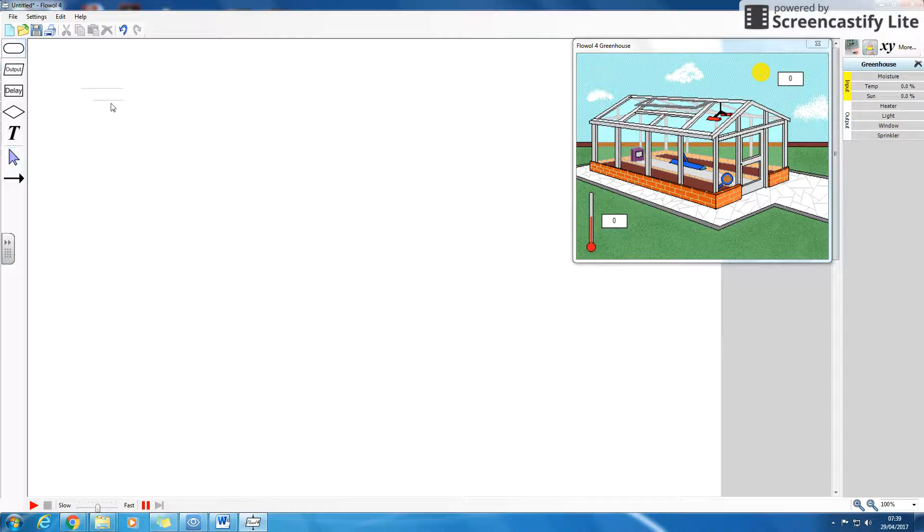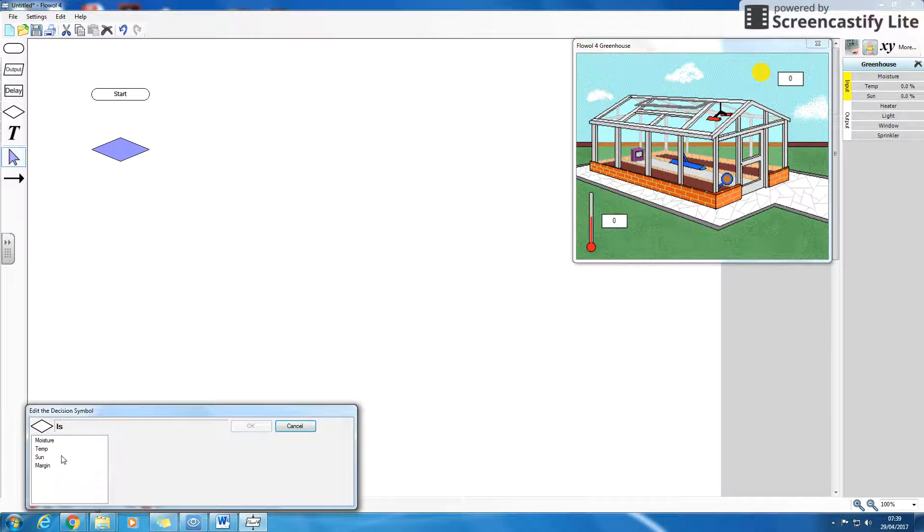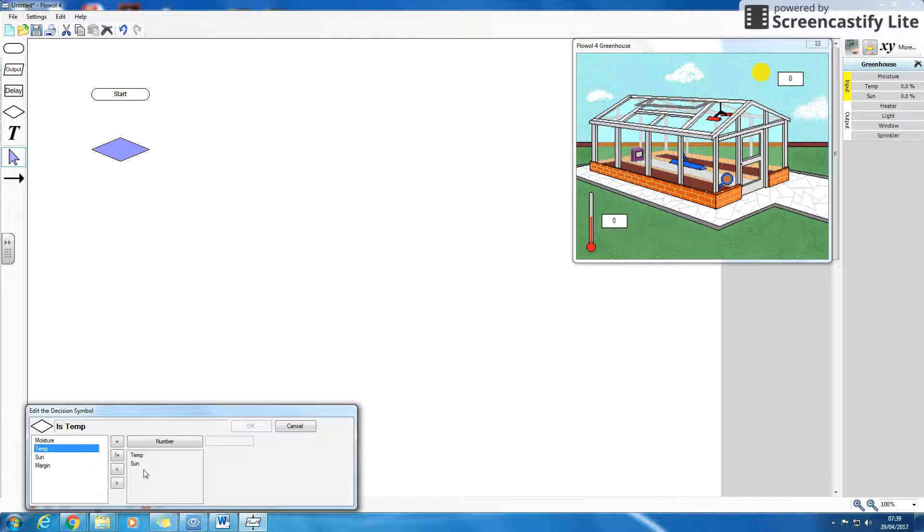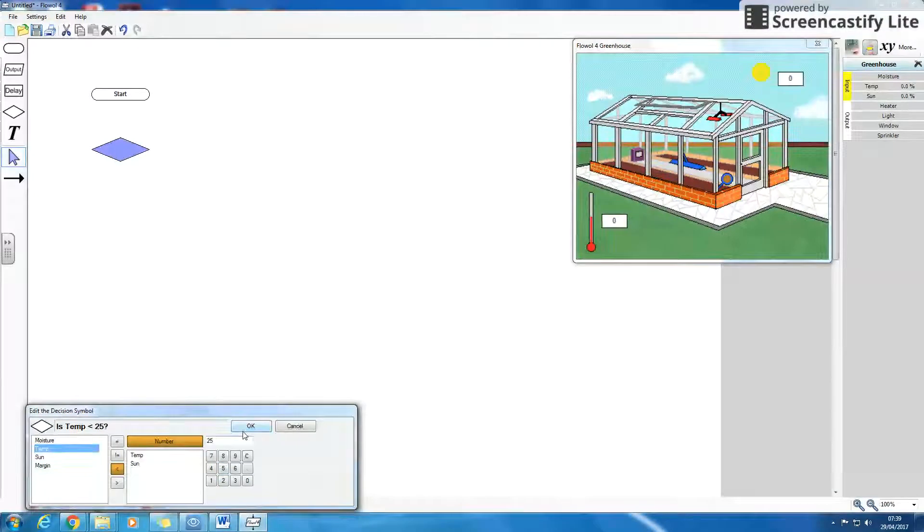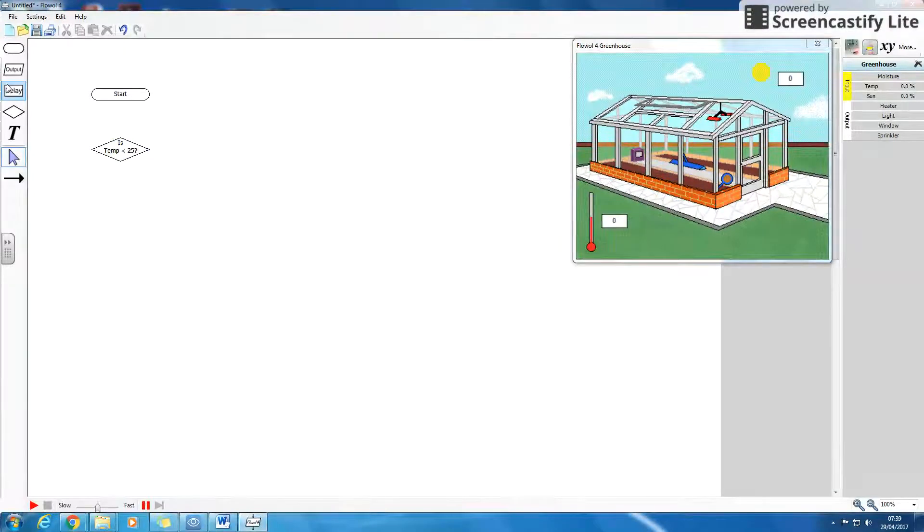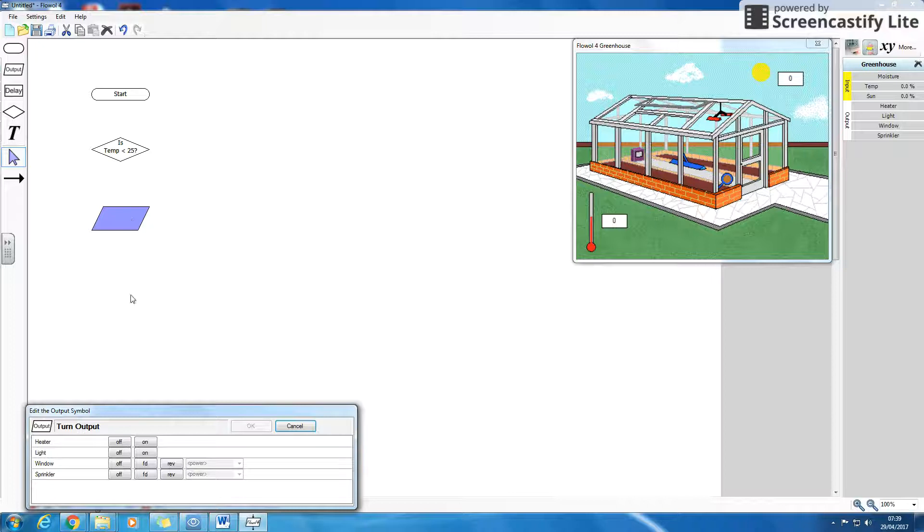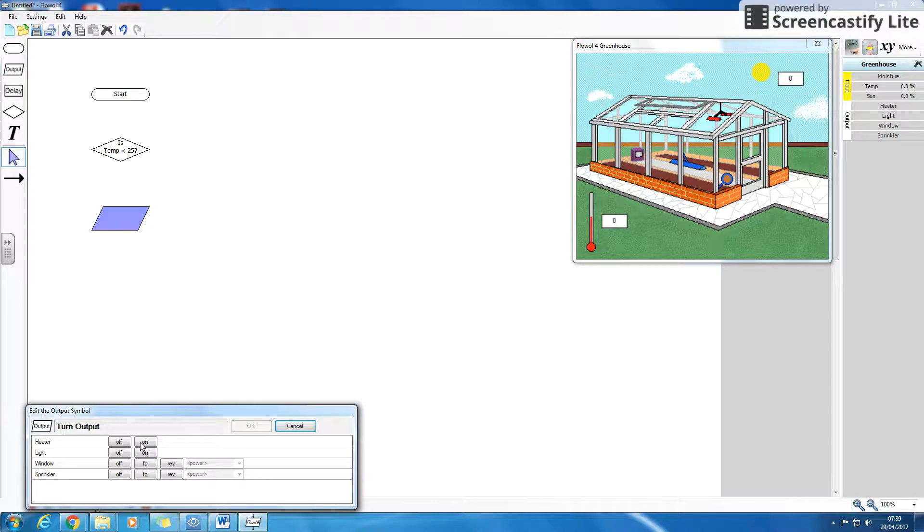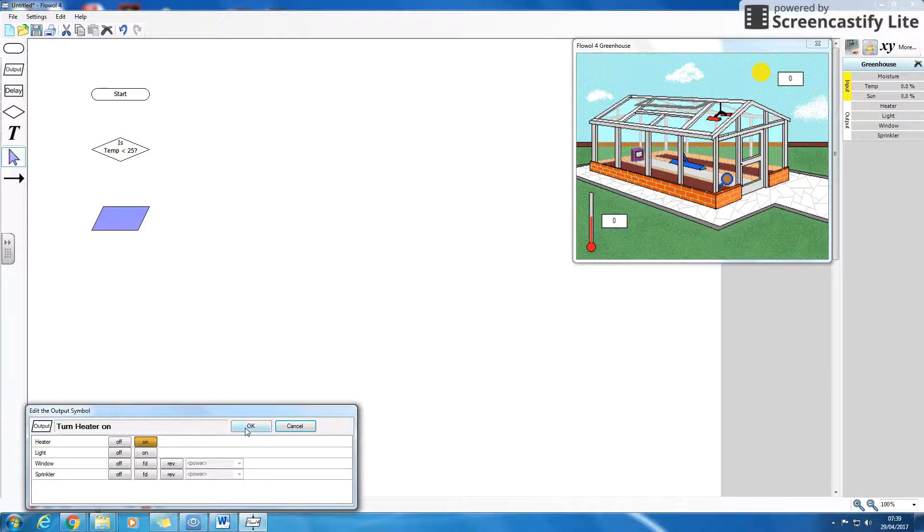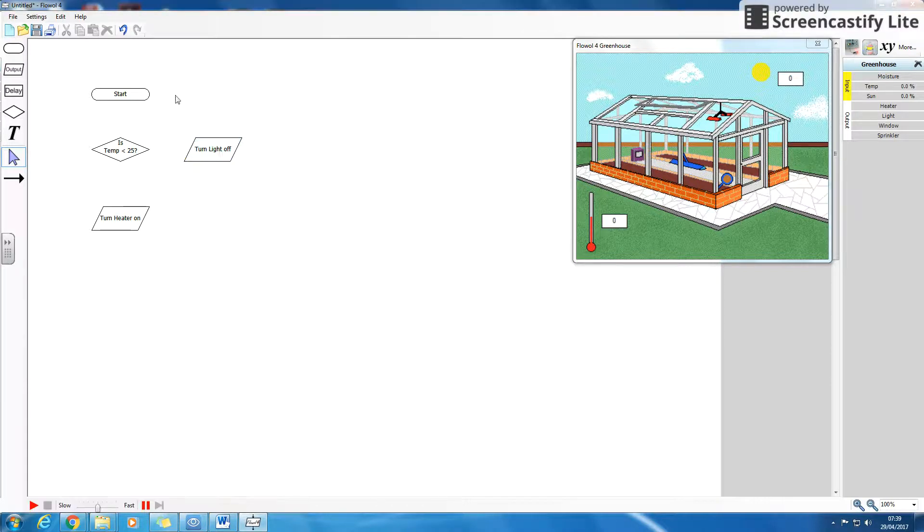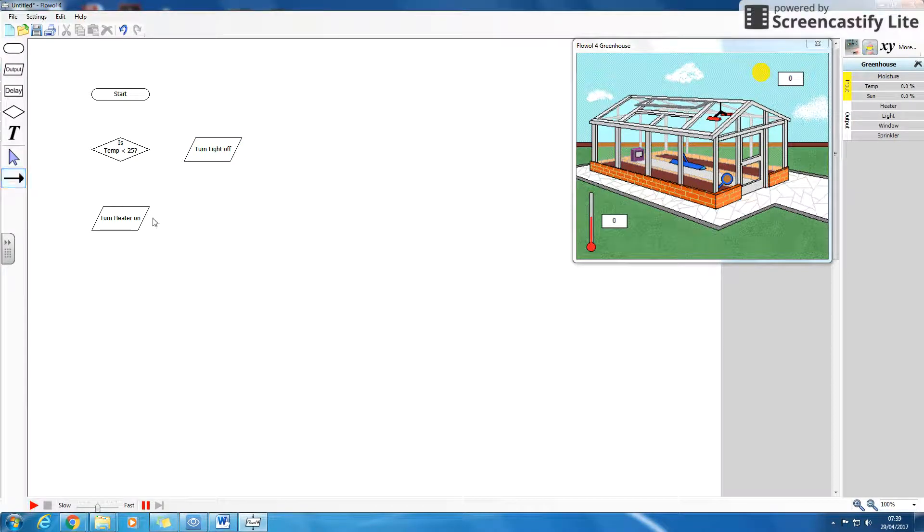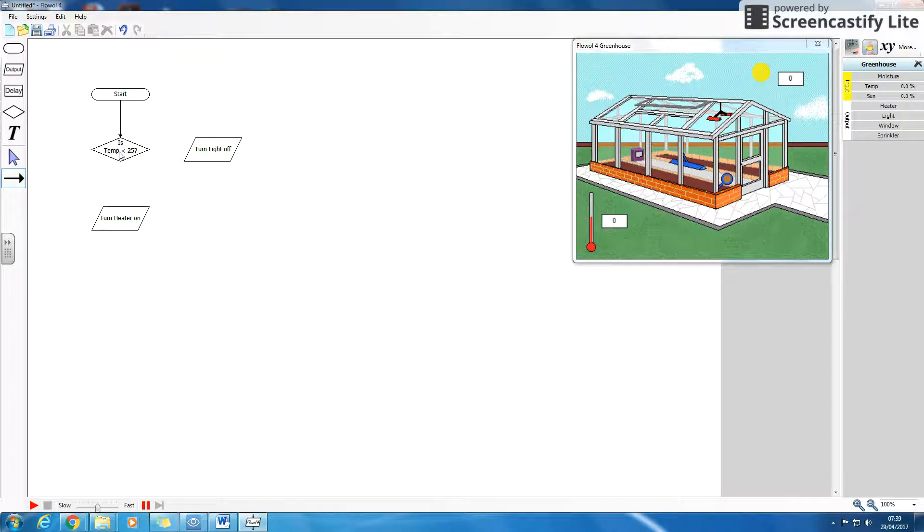So I can start my flowchart. I can say, is the temperature less than, and I'm going to have a number, and let's say, is it less than 25? If so, I am going to turn my heater on, otherwise I'm going to turn my heater off. And because this is just an on and off, there's nothing flashing, I don't need any delays.